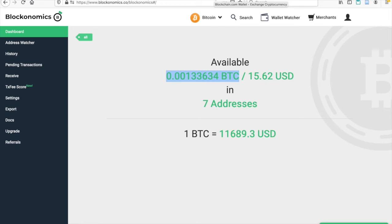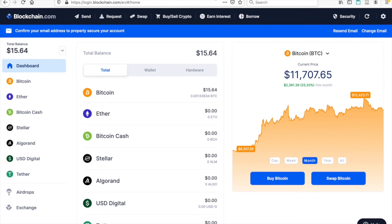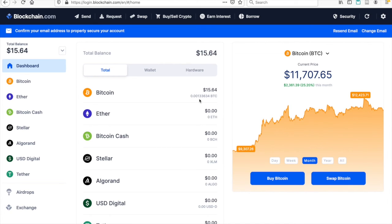And you can see that if I go to my actual wallet, this wallet here, I've got $15.64 and 0.00133634 Bitcoin. You can see that it matches exactly with what is on Blockonomics.